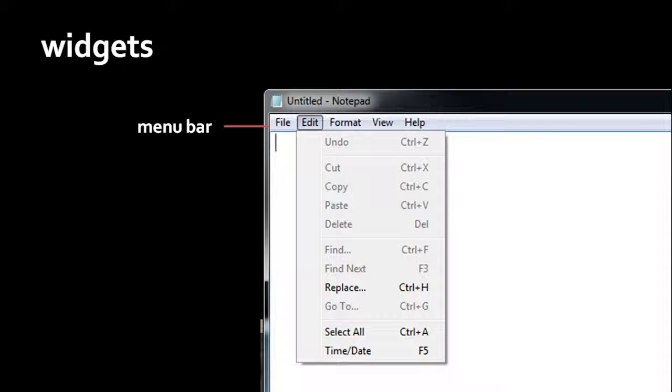Finally, the last kind of widget I'll mention is what's called a menu bar. In most program windows, you'll find a menu bar directly beneath the title bar.